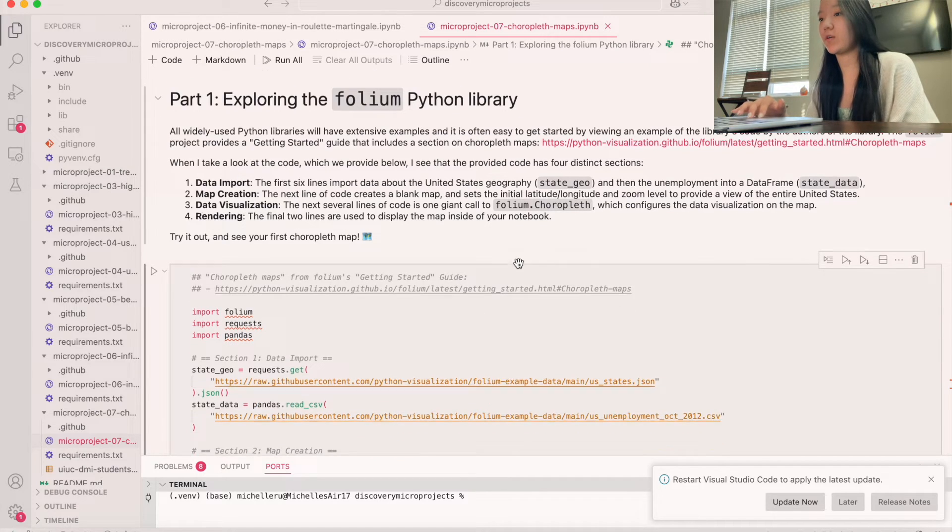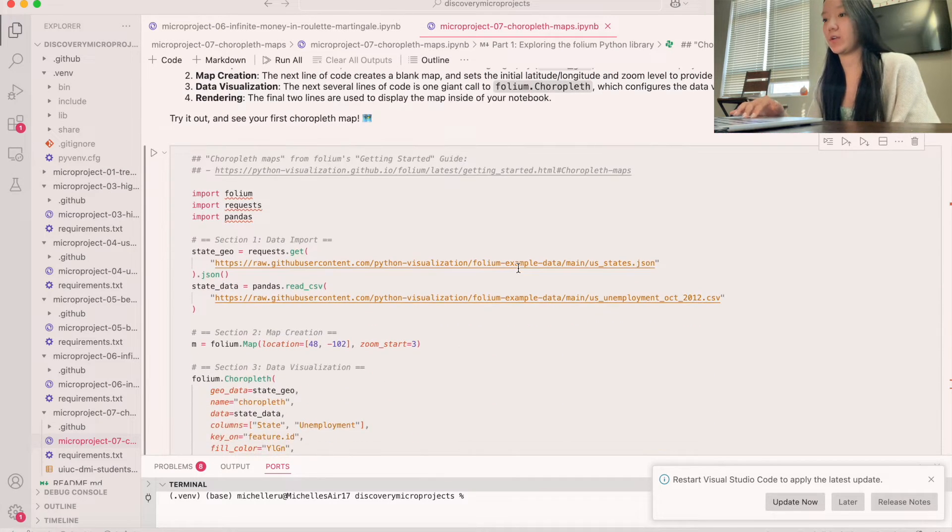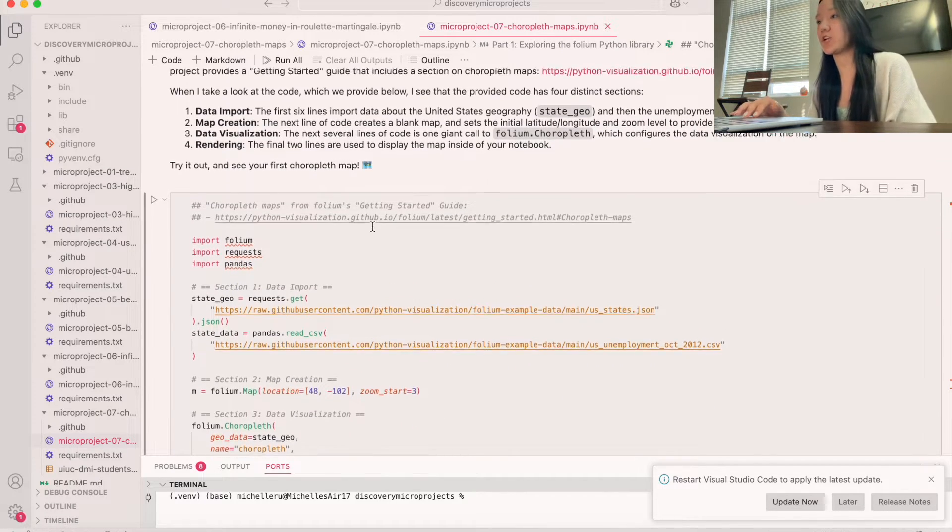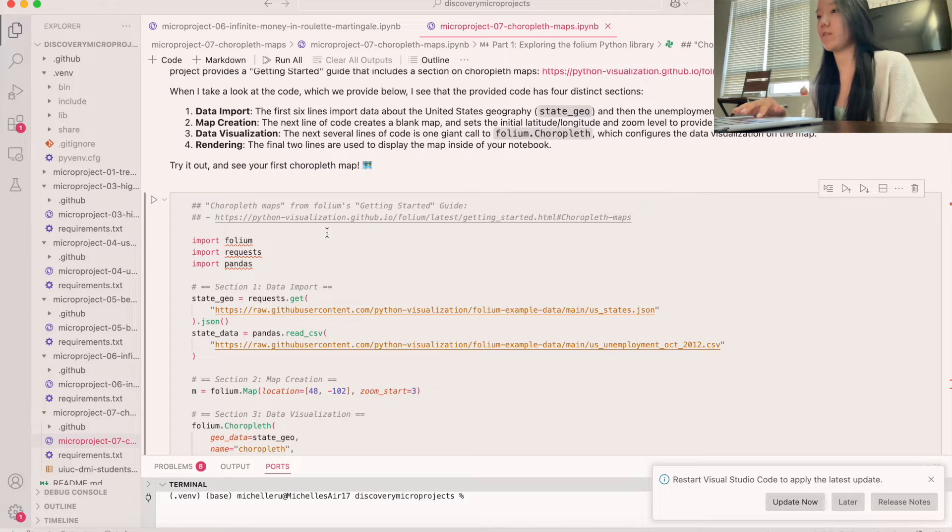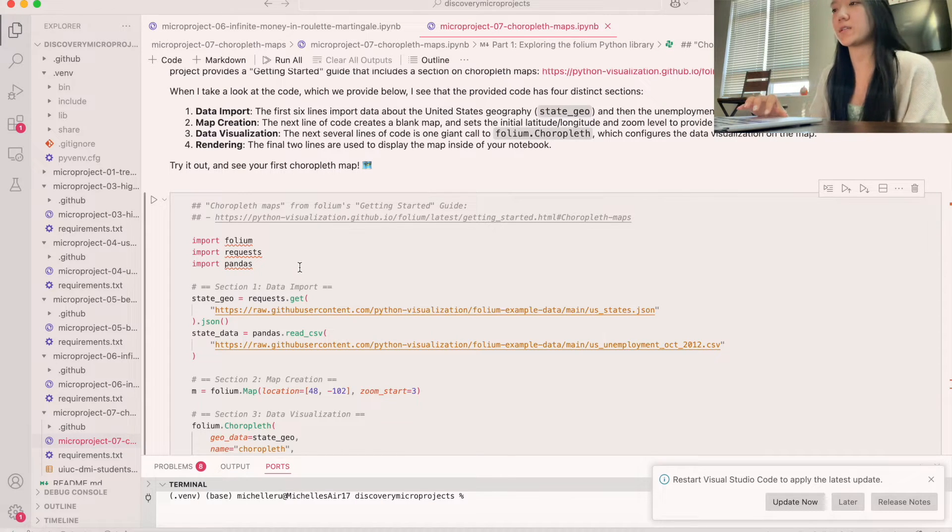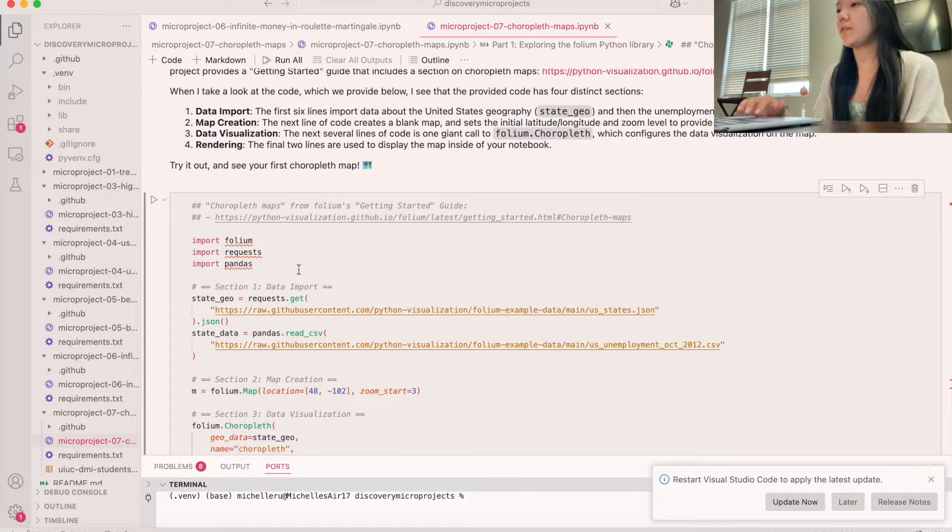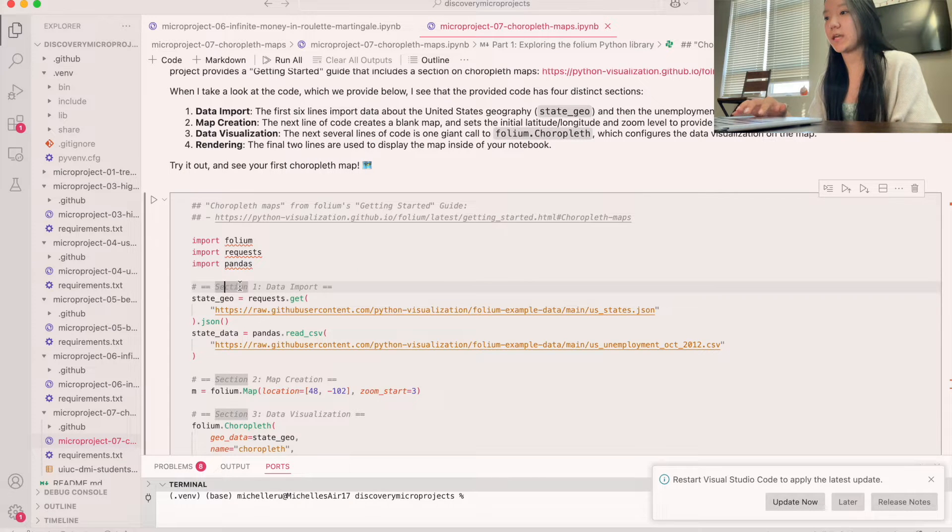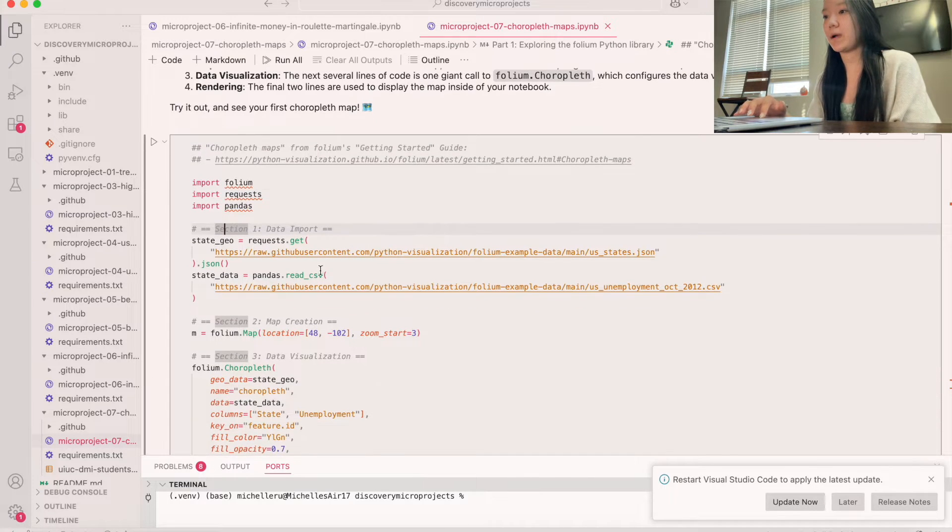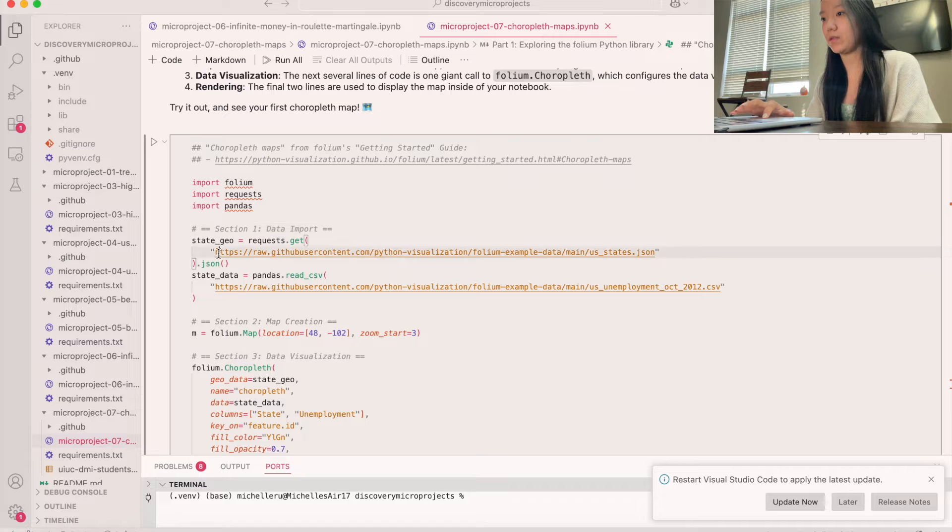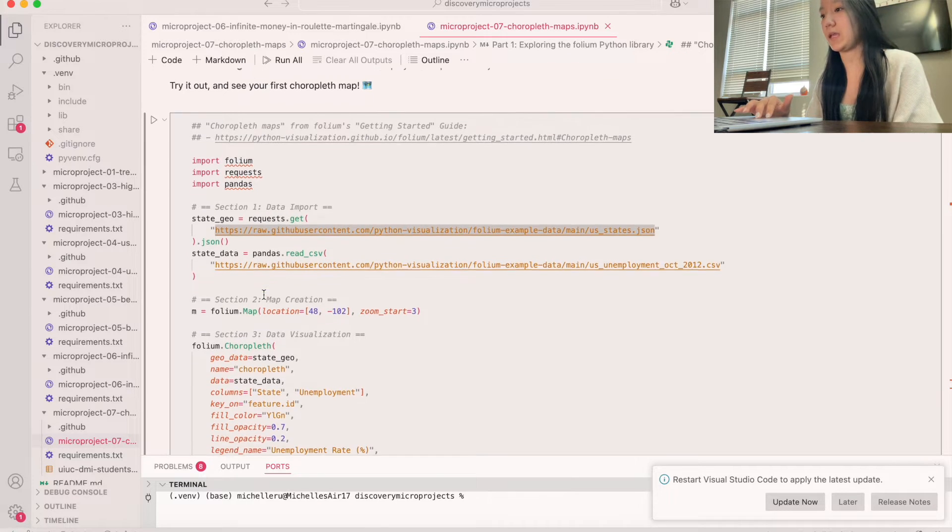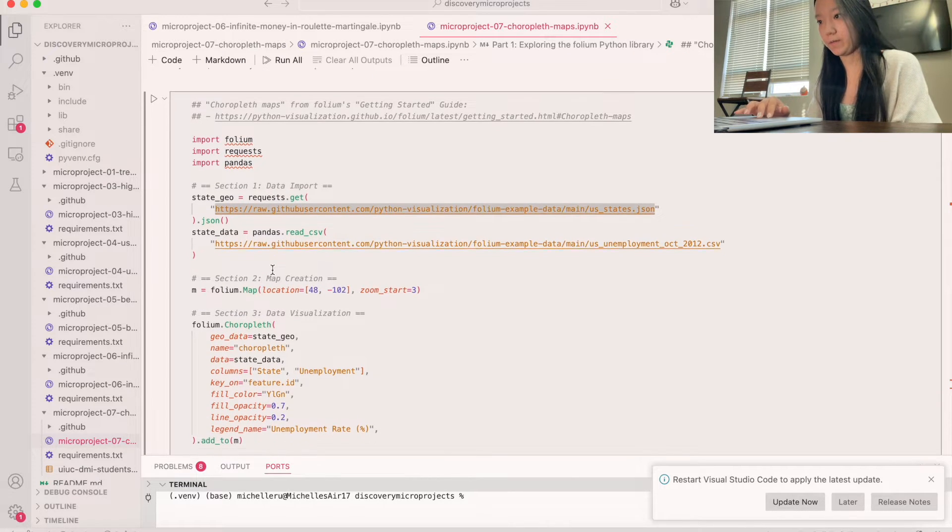And so let's look at the code real quick. So what they do here is we first start by doing a couple of imports, right? So we import Folium, import Request, import Pandas. And then after that we basically get the data. So we do that by doing request.get and then we use these links to get the data. And then we also get a CSV file.